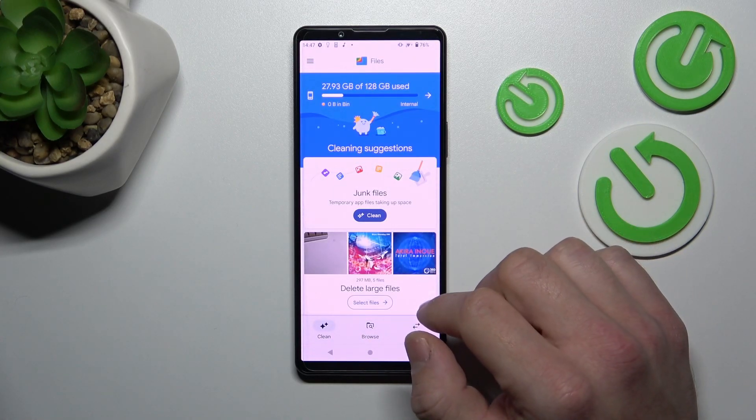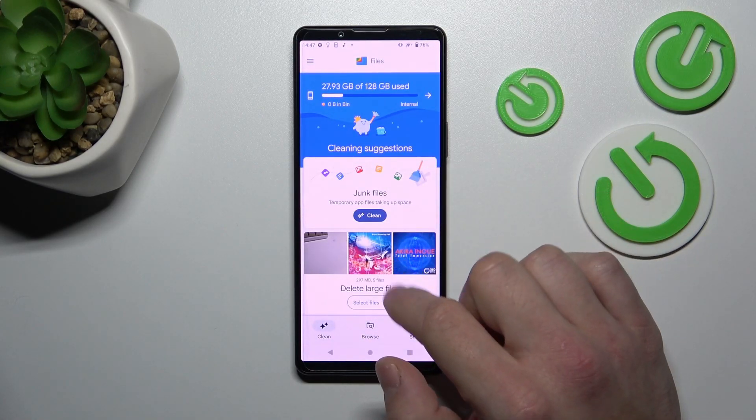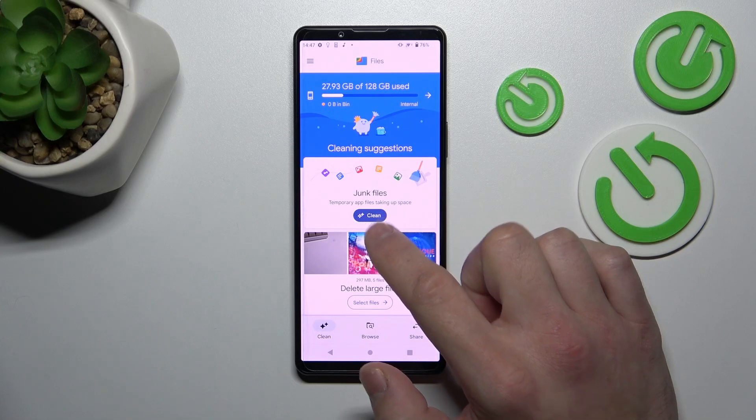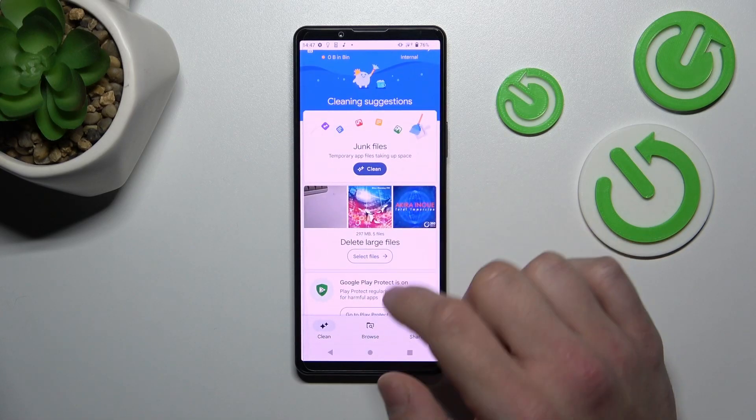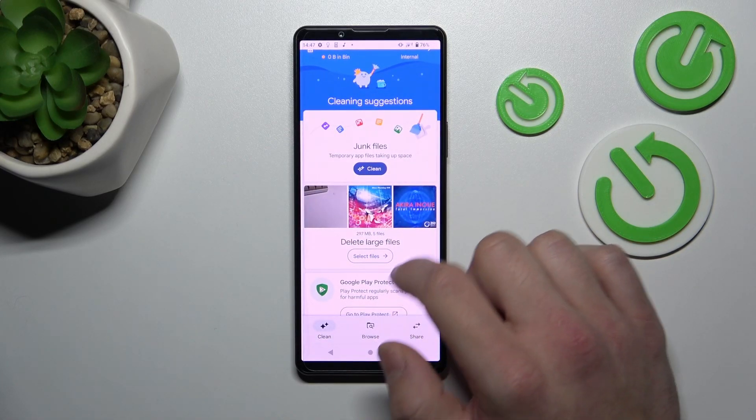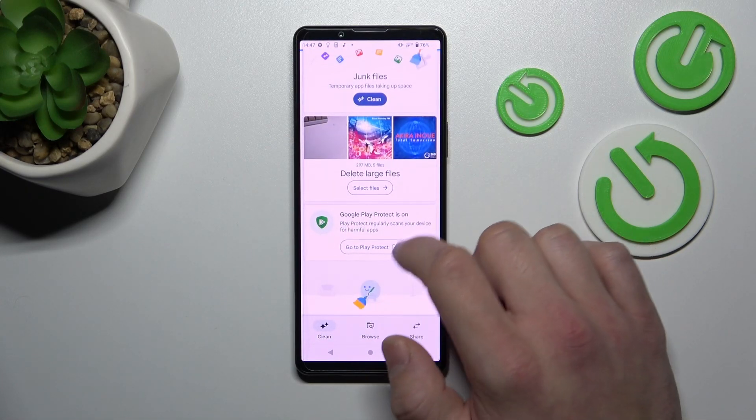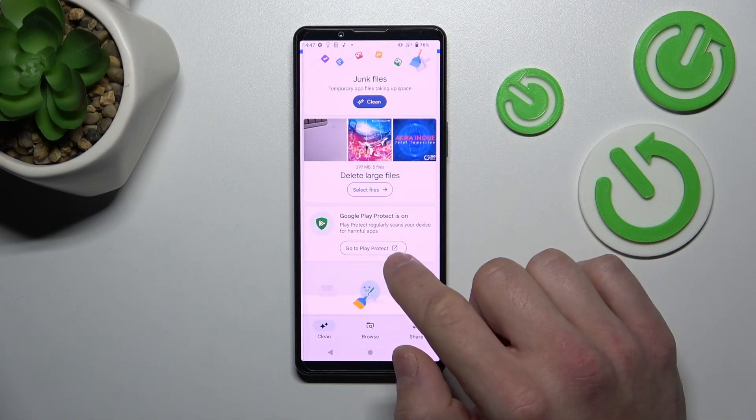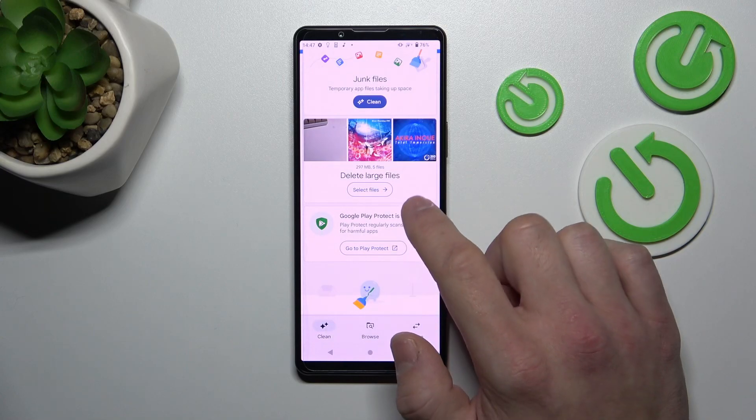Next you can go to Clean, where you can clean junk files, delete large files and go to Google Play Protect.